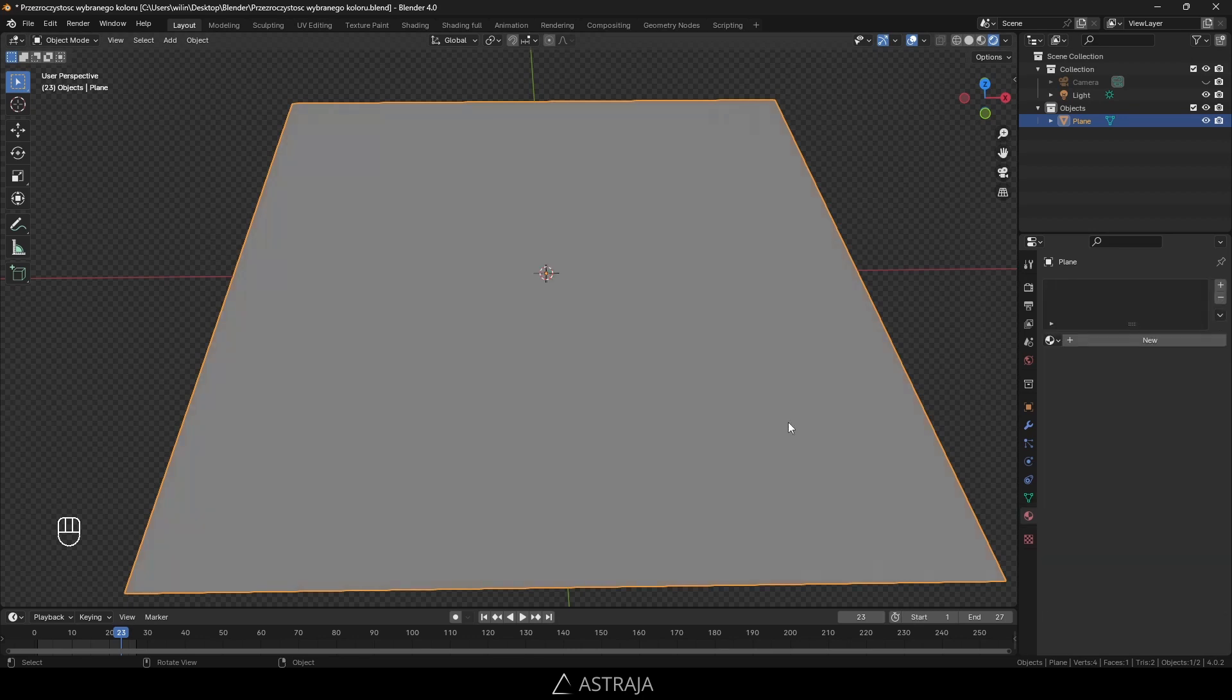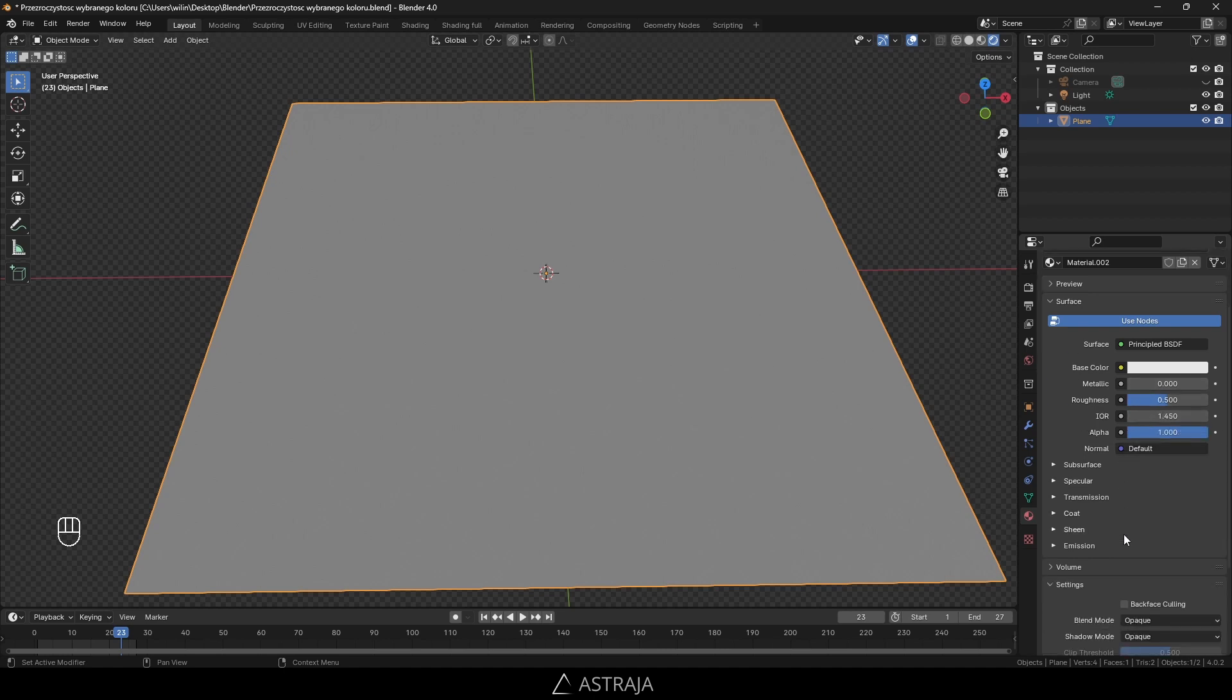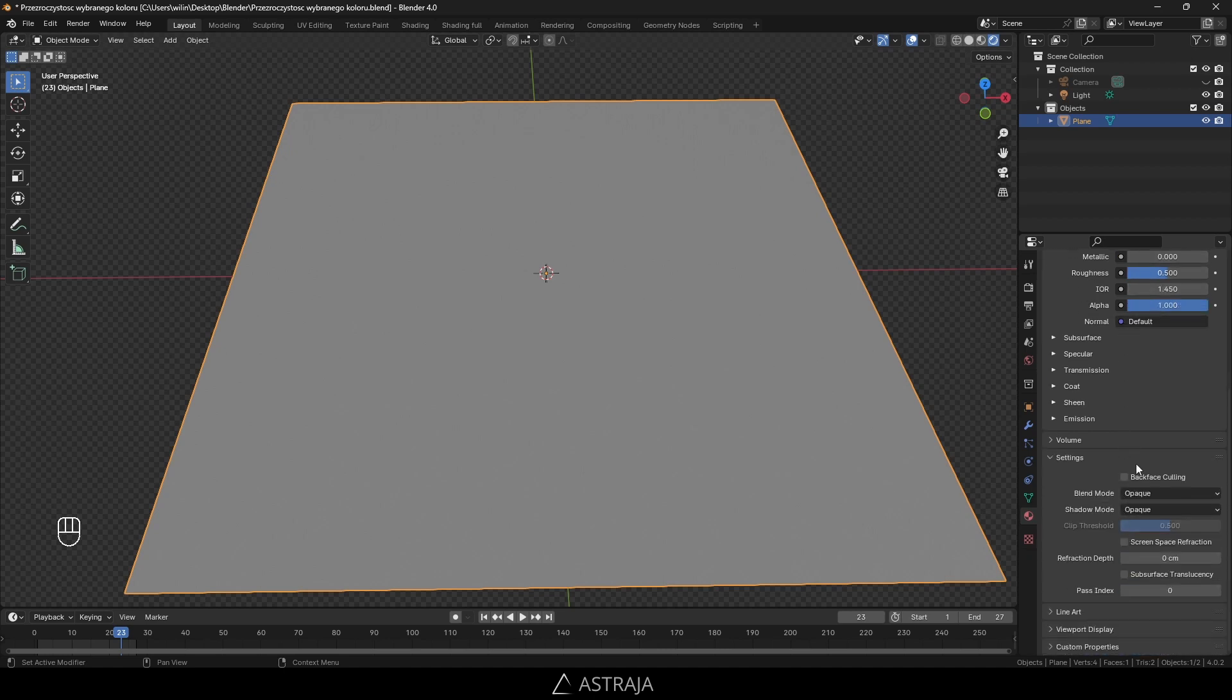The first thing you need to do is create a plane or any other object and create a new material. In this material, we need to turn on the alpha channel, so go down and choose the blend mode.